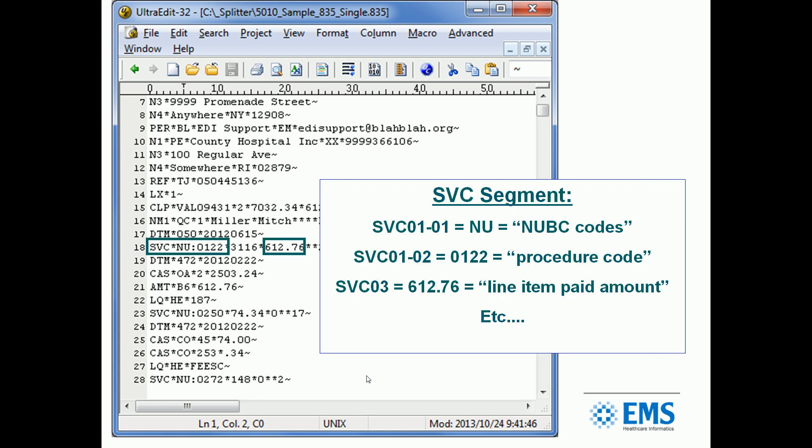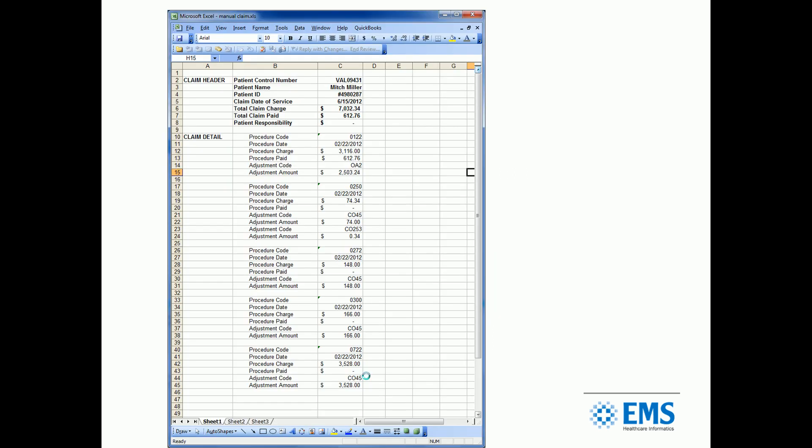Jump down to the SVC segment. This is a service line or a procedure line. We have what we call a compound element, which is kind of in advance of what we can cover today. SVC 01 has more than one element, called sub-elements. SVC 01-01, where that NU is, indicates it's an NUVC code as opposed to a HCPCS code. The SVC 01-02 is 0122, an NUVC procedure code. SVC 03, that's 61276, how much was paid on that particular line item.